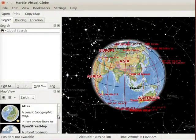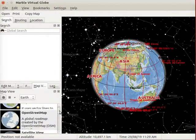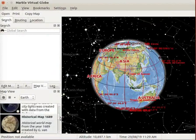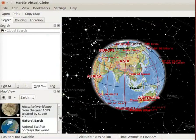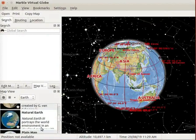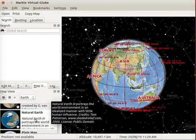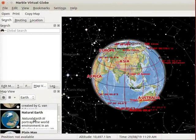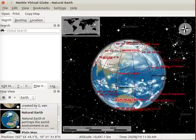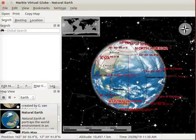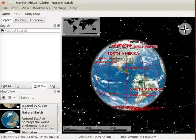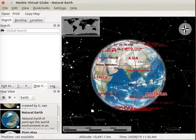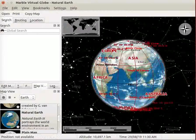Go to Map View and scroll down. We can see that Natural Earth 3 map is saved in the Map View panel. Click on Natural Earth 3 map. Natural Earth 3 map opens on the interface.